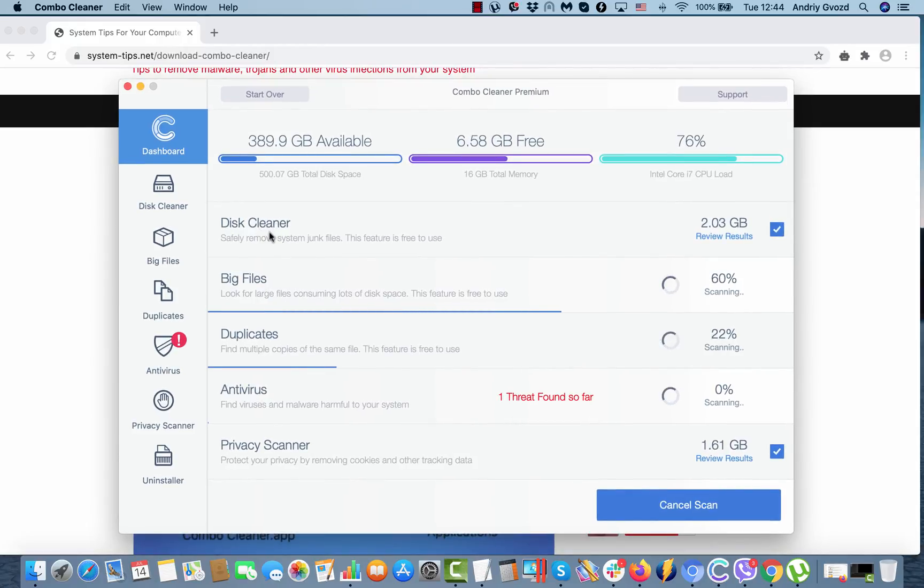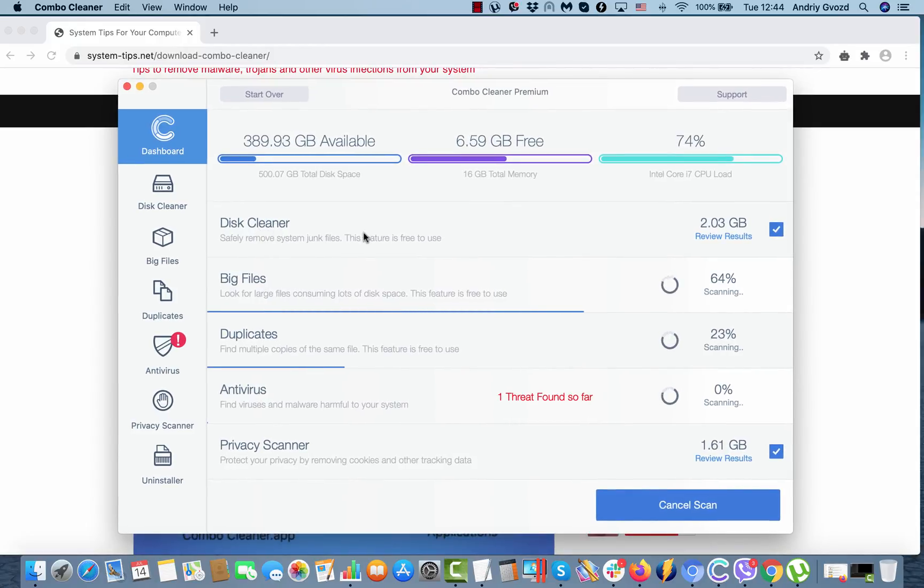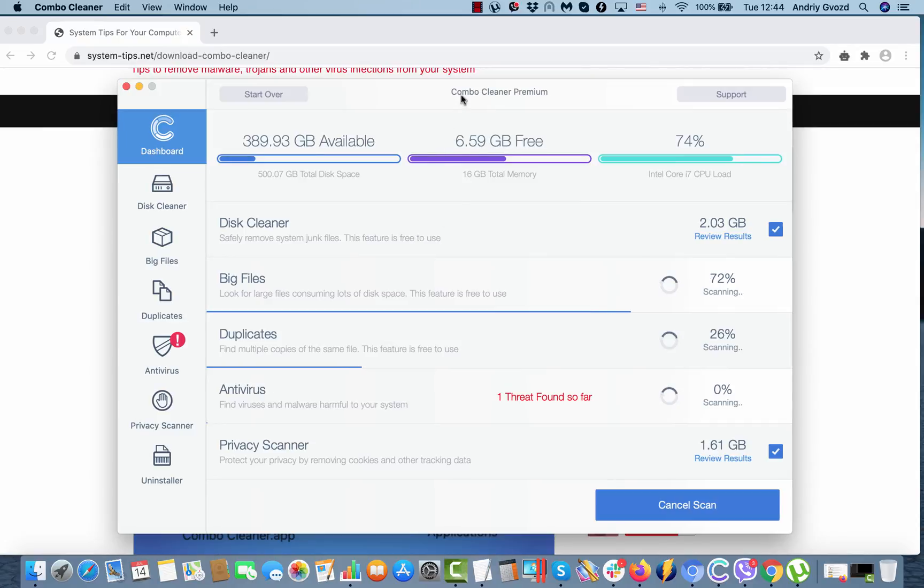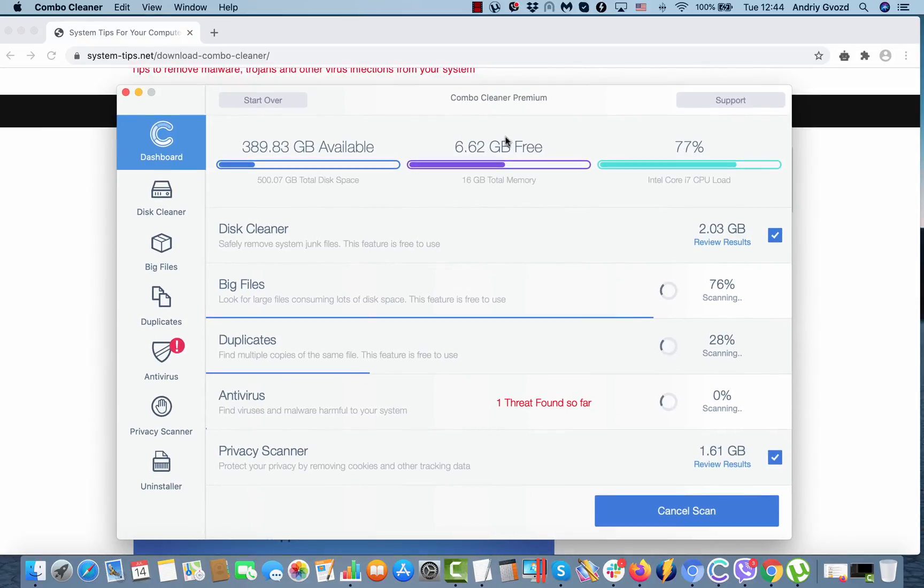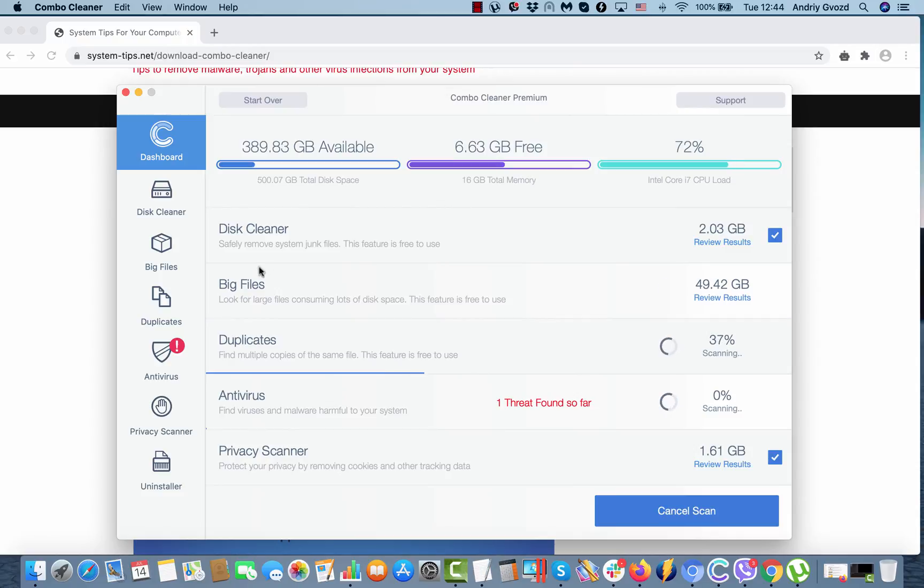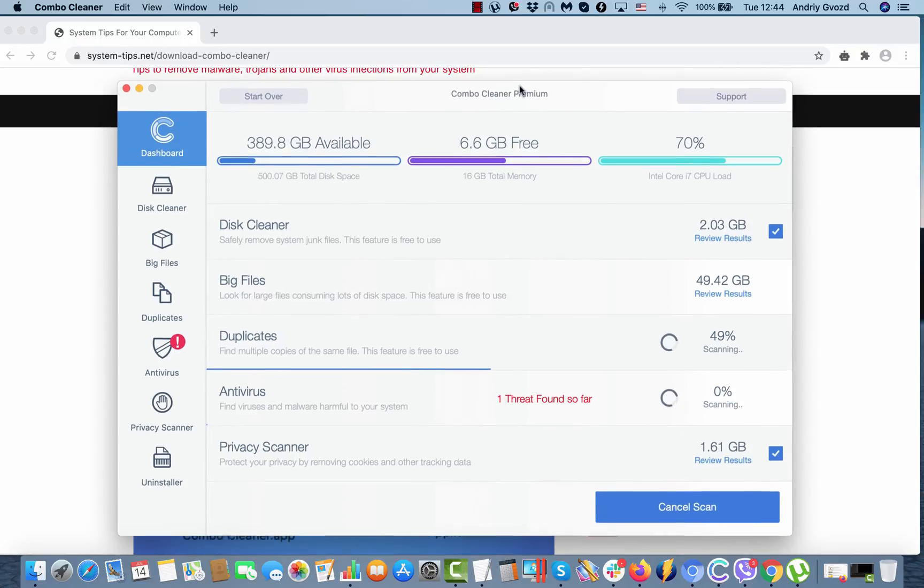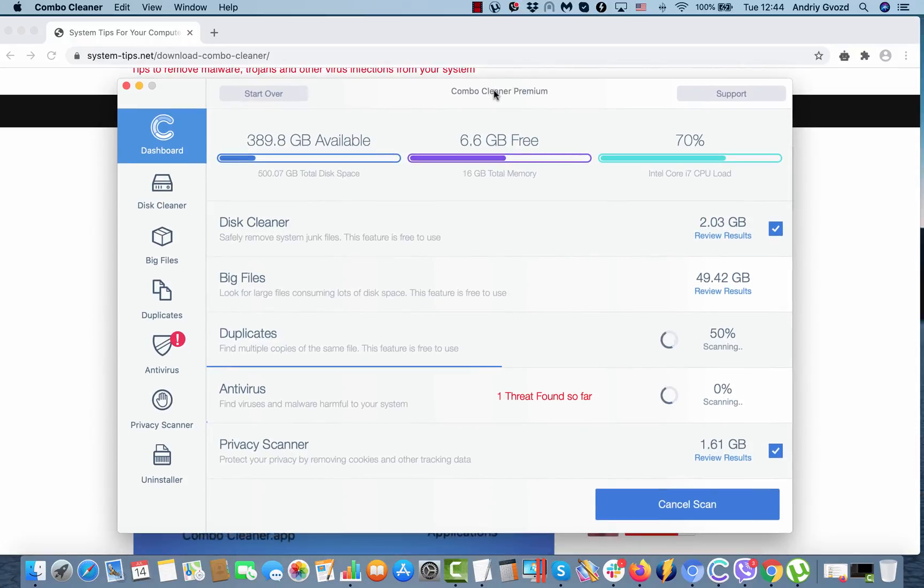And even this disk cleaner free feature may help you a lot in getting rid of unwanted cache and removing junk files. So even this free utility may also help to boost up the performance of your Mac.